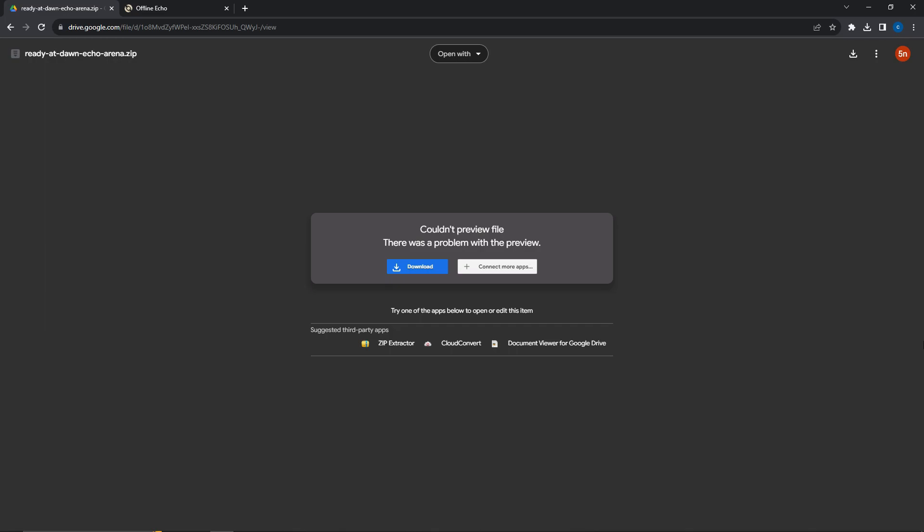You'll need a copy of the second most recent Echo version. You can download it at the first link in the description or alternatively get a copy through Oculus Downgrader, which I'll link a guide to.